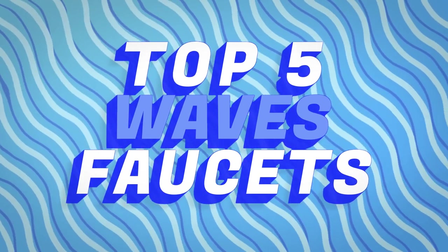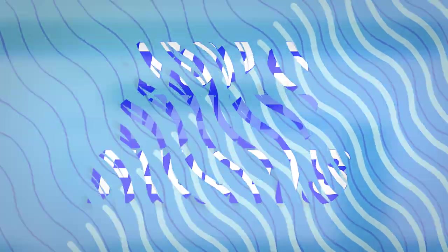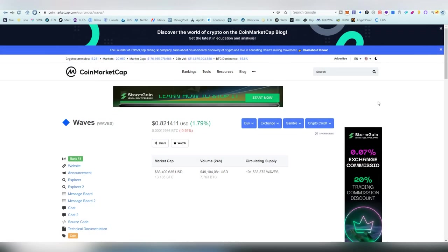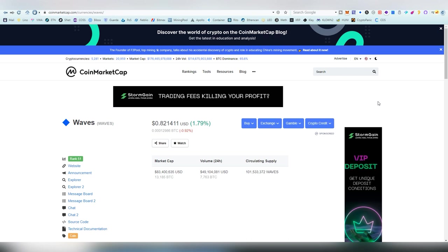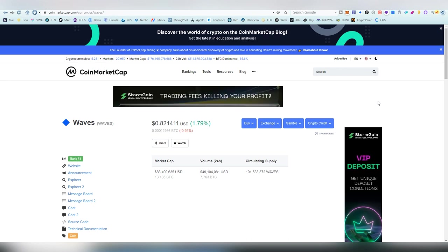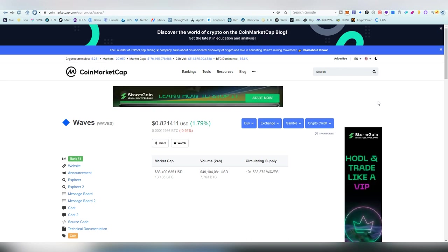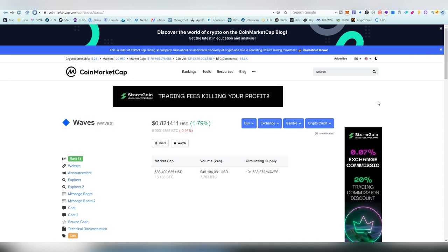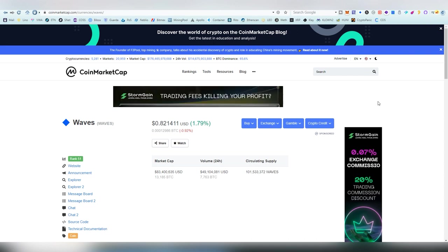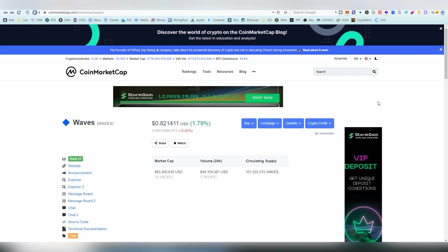Today I'm going to be showcasing you guys top five Waves faucets. Waves is currently sitting at rank 51. It's been bouncing over 50 to 70 ranks, and it's truly a project that has a lot of things going on.